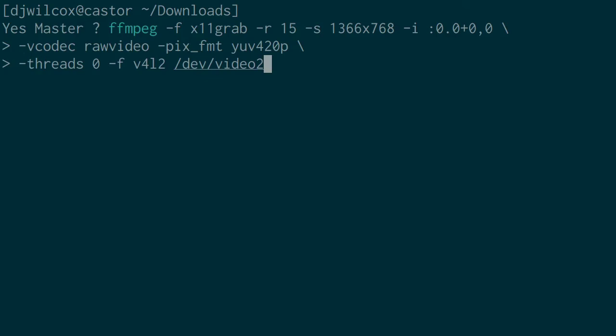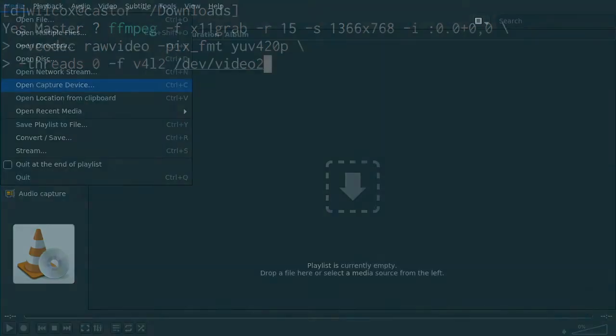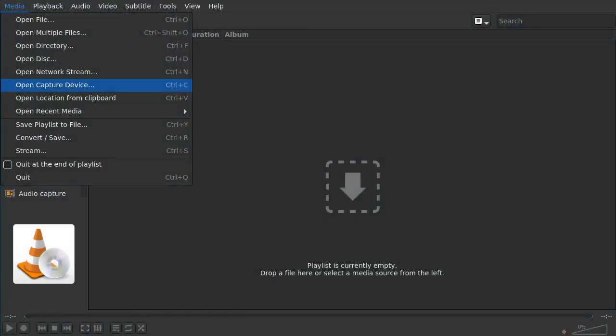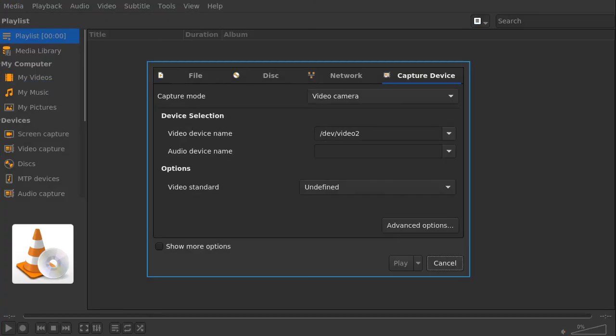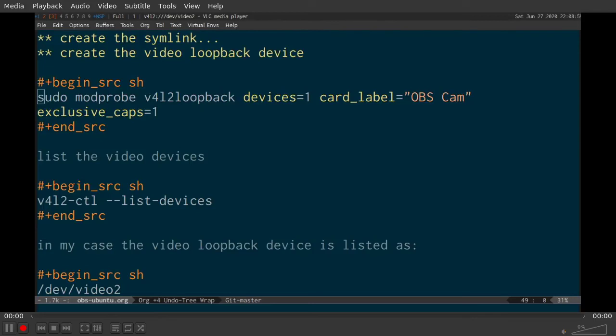After we've done that and we've got FFmpeg running, which is capturing my display and sending it to the virtual video device, we can move across to VLC and select open capture device. In the next screen, you select the video device name, which in my case is video2, and then just click play. You'll then see your desktop streaming to the virtual video device and playing in VLC.